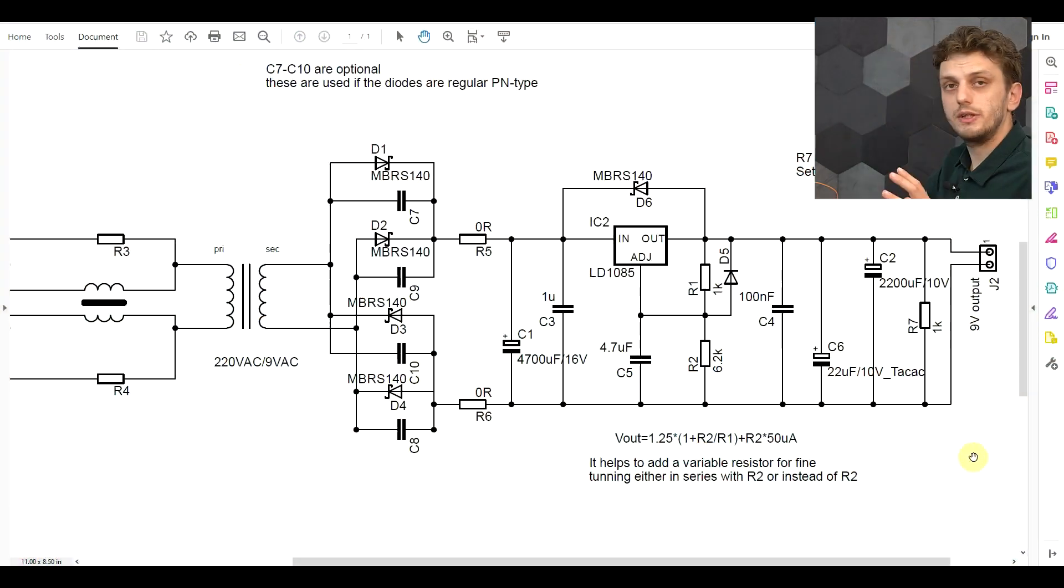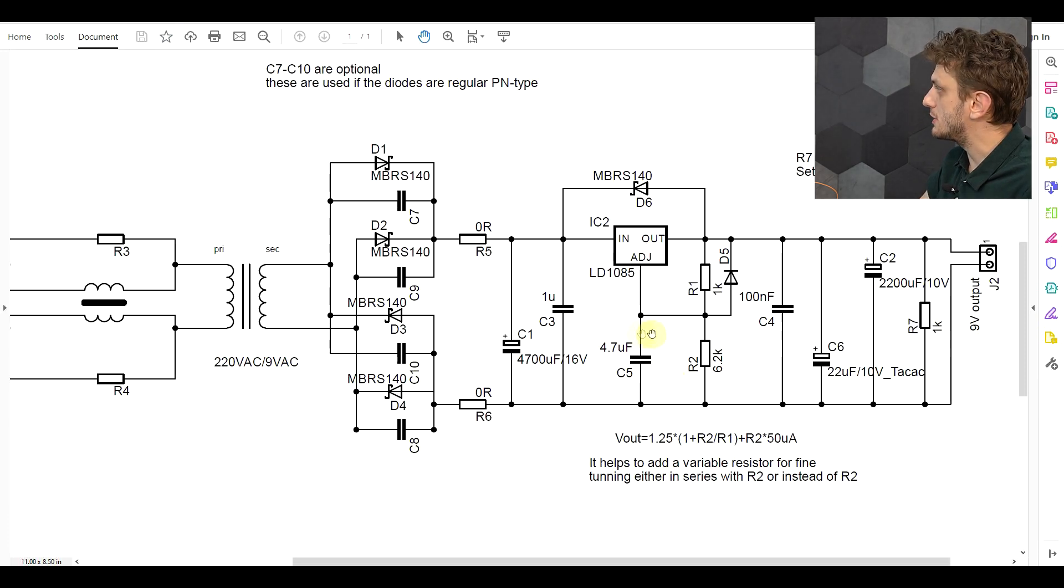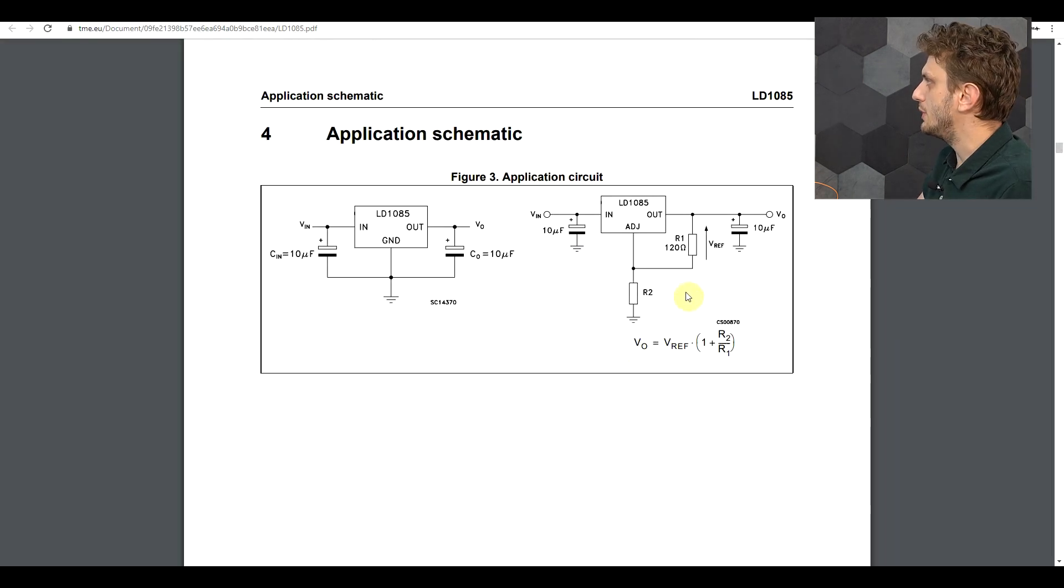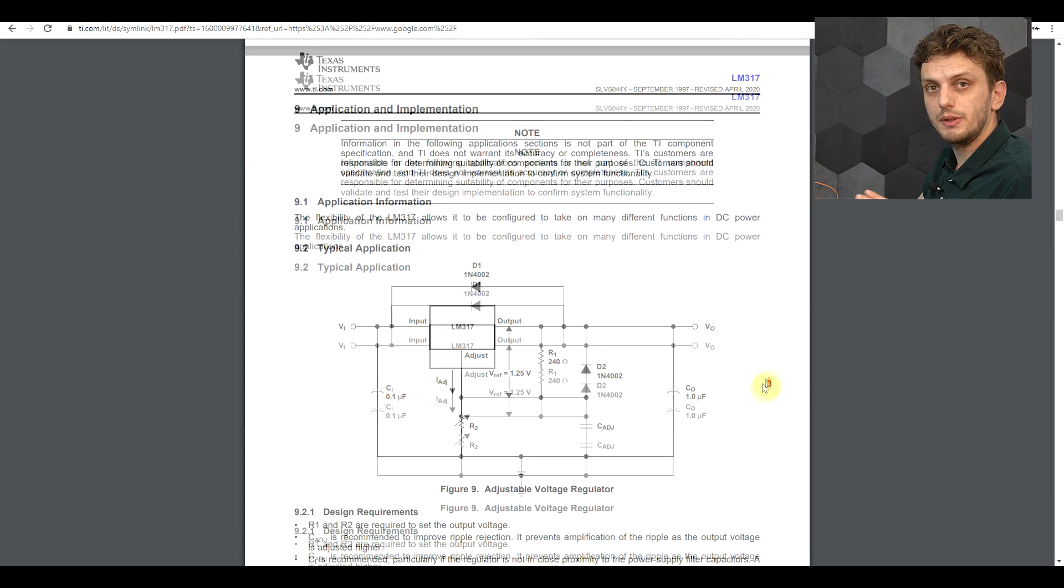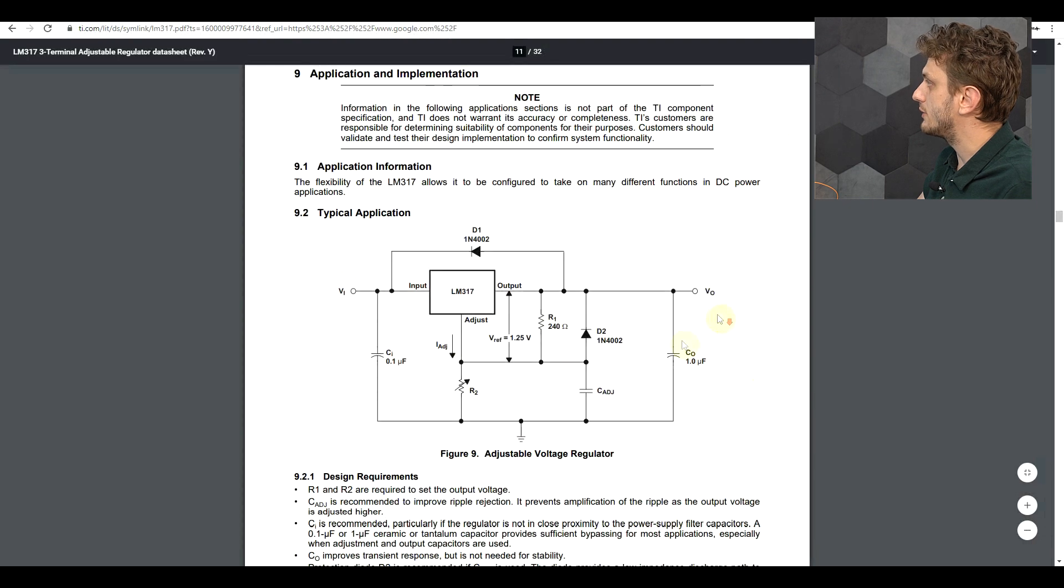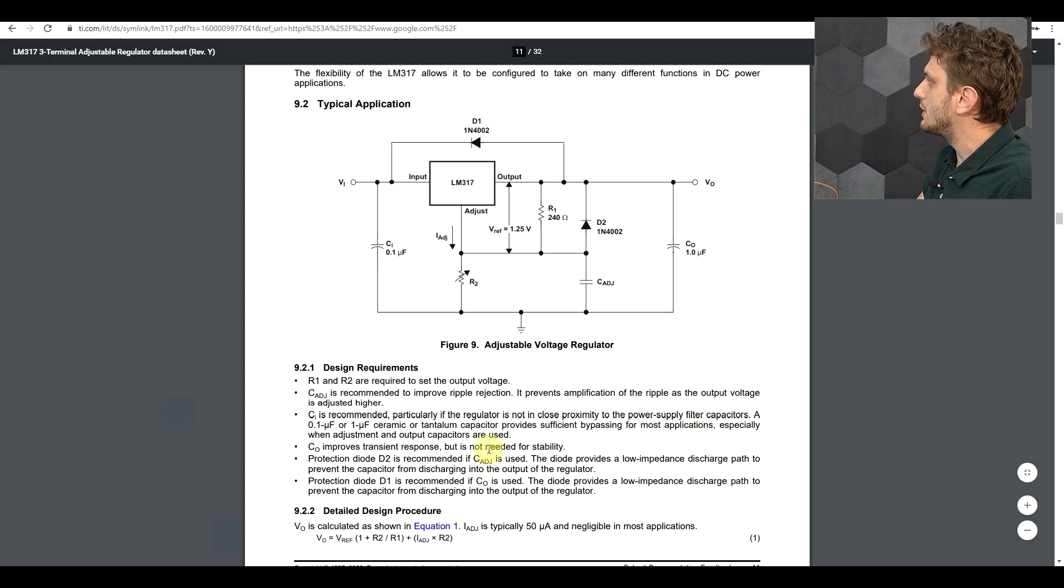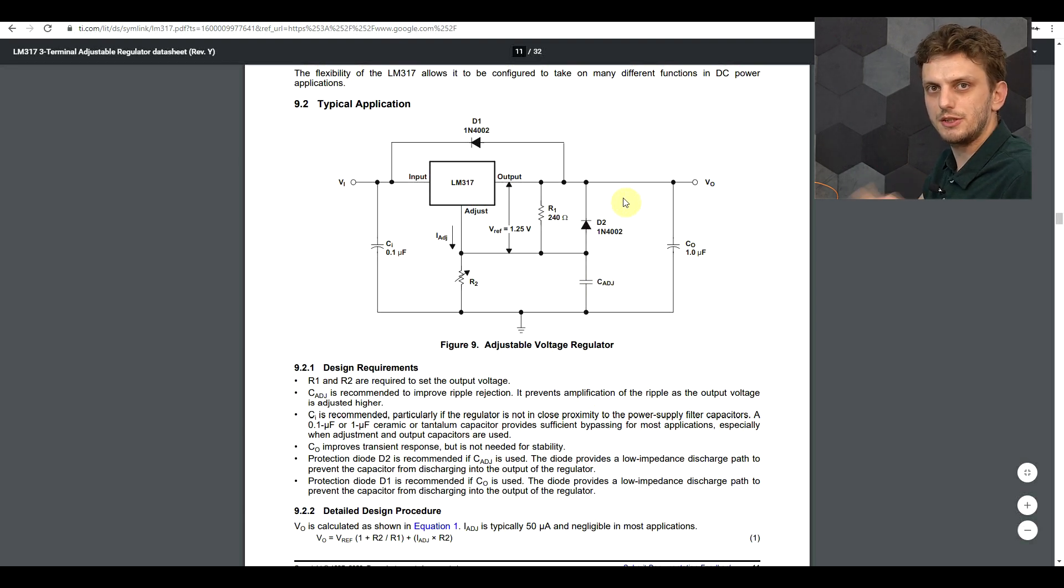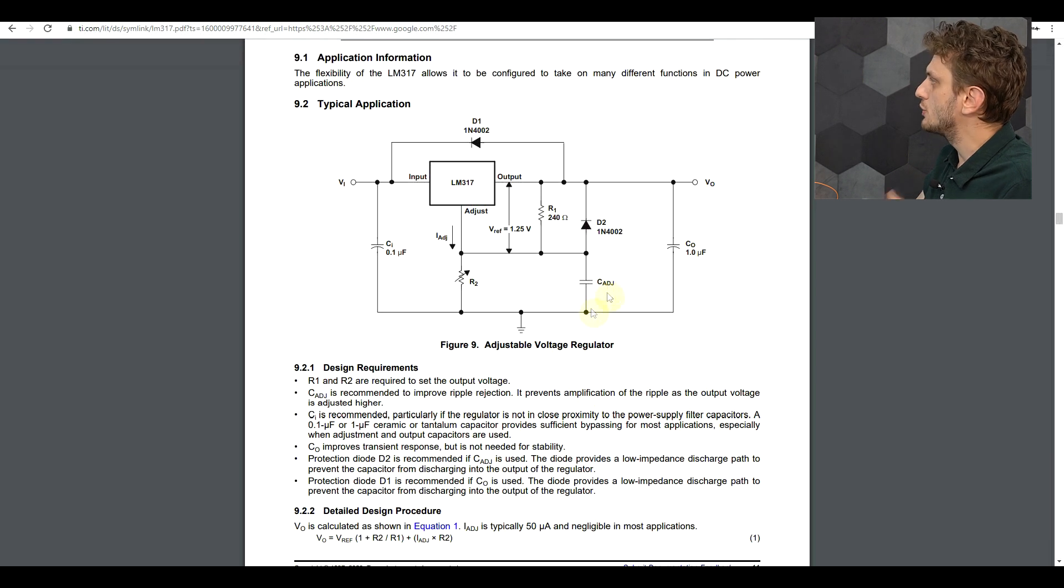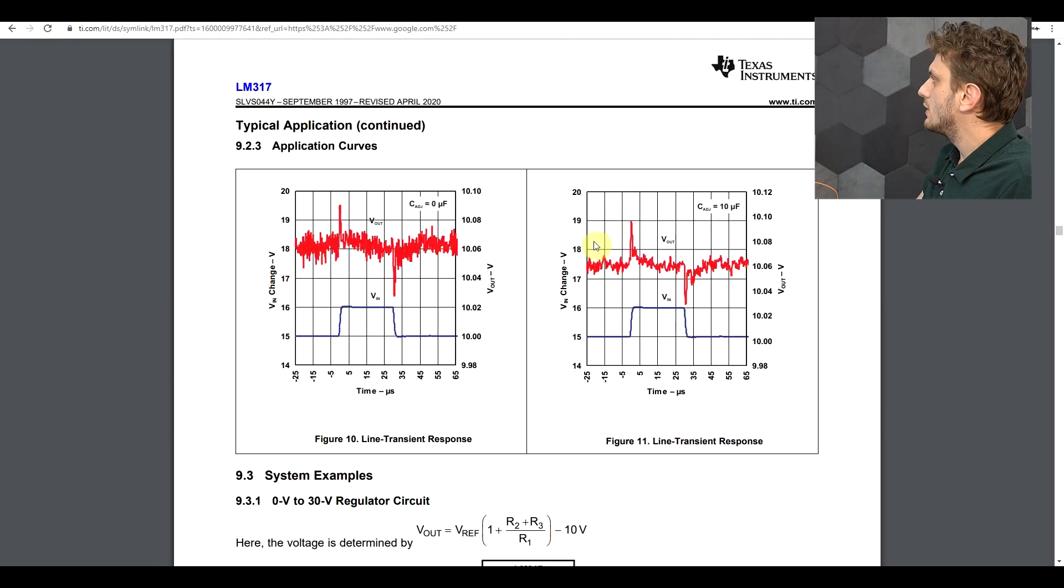Now the final thing I want to mention regarding the schematic is the use of capacitor C5 and diode D5. So these two components do not appear in the standard application circuit from the LD1085 circuit but they do appear in the typical application of the LM317. And here it's clearly stated that the purpose of this capacitor is to reduce noise and the purpose of the diode is to discharge the capacitor when you turn the supply off. So if you want to put this capacitor in you also need a diode.